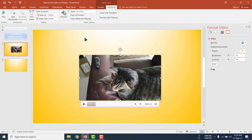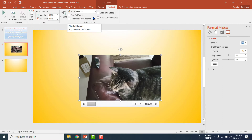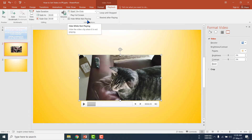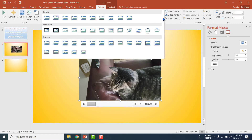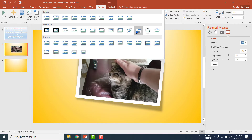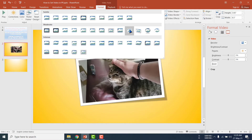You are getting other options here. You can select the Click option or Automatically to control how the video plays. You can play the video in full screen, or you can loop the video. There is also a Hide option and a Rewind option. Under Format, you can select different visual styles for the video.